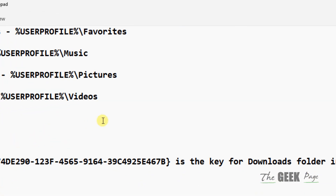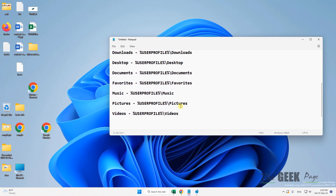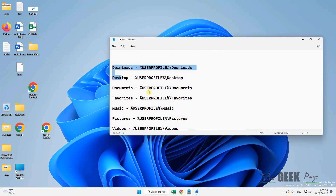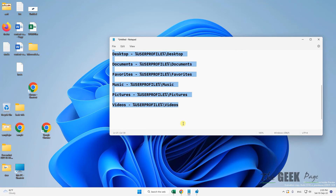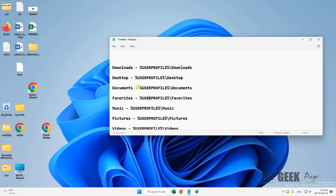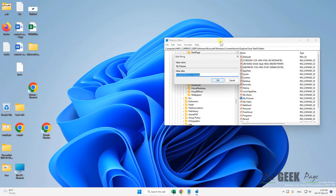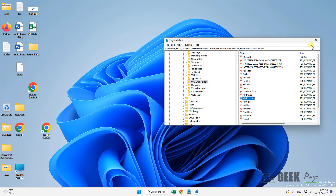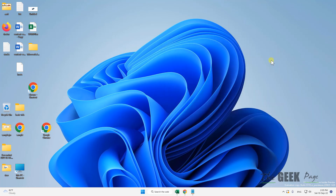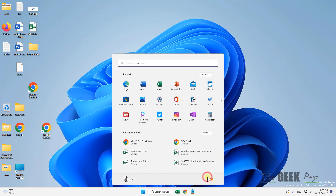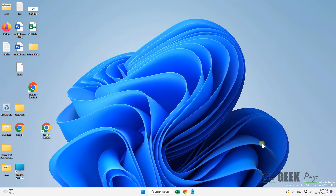I've given all the values for all the corresponding folders in the description of the video. You can directly check and use the value data from there, double-click on that particular folder, and change the corresponding value data. After that, restart your computer and your problem will be fixed. Please do like the video to support us, and thanks for watching.